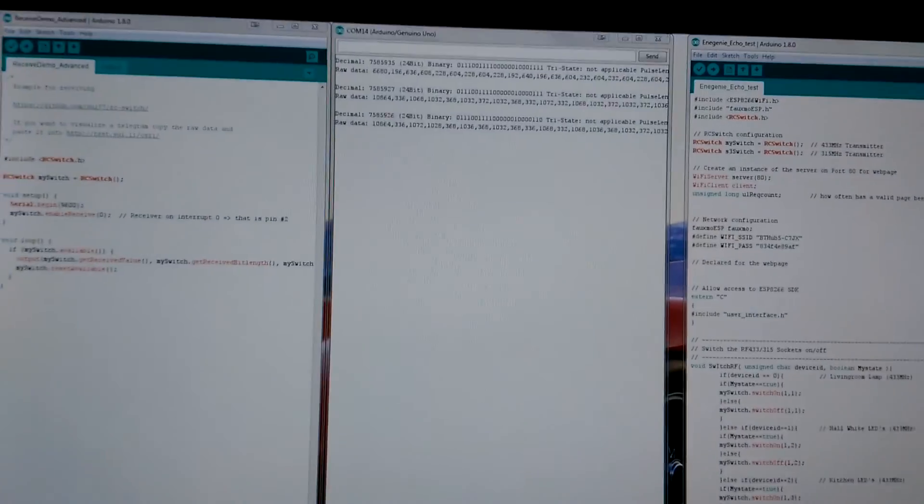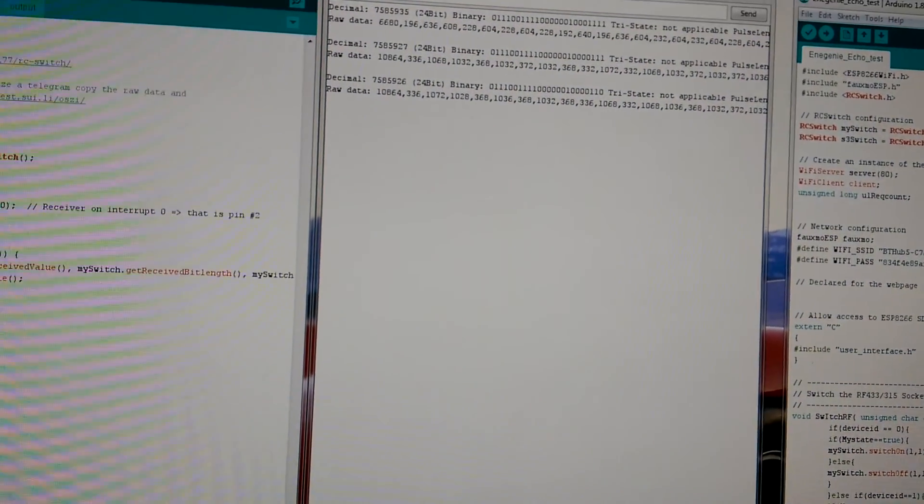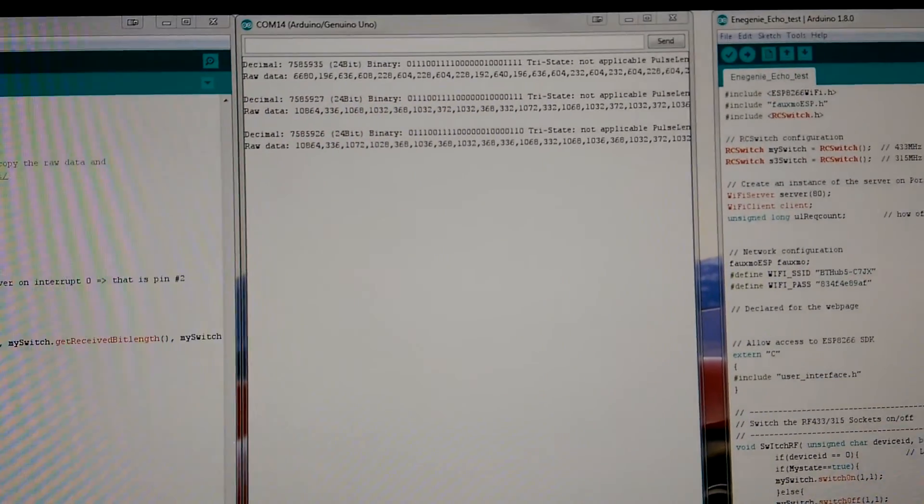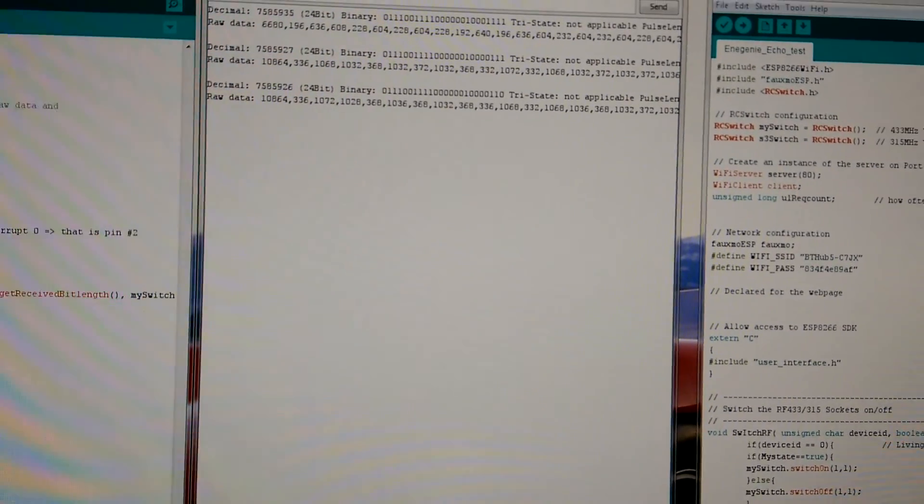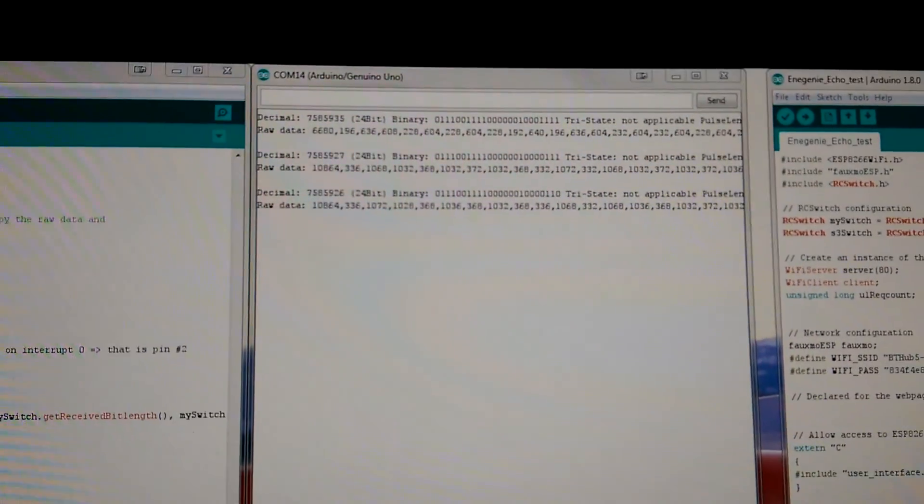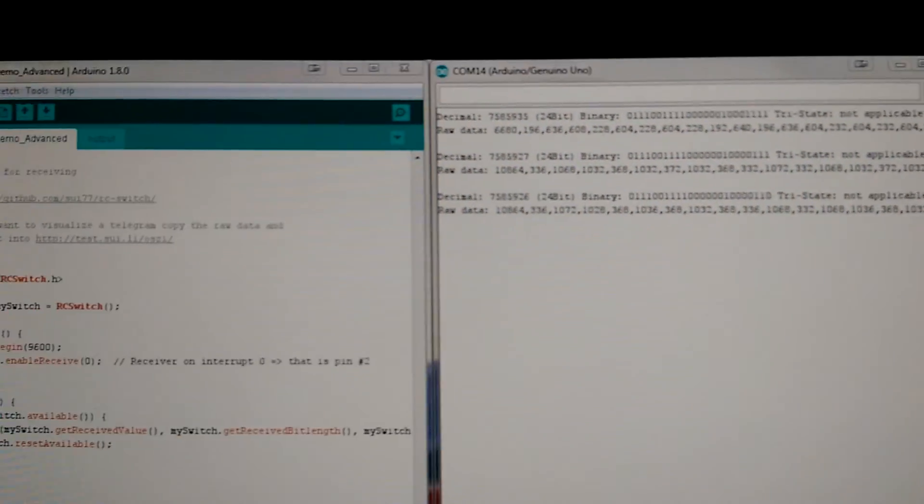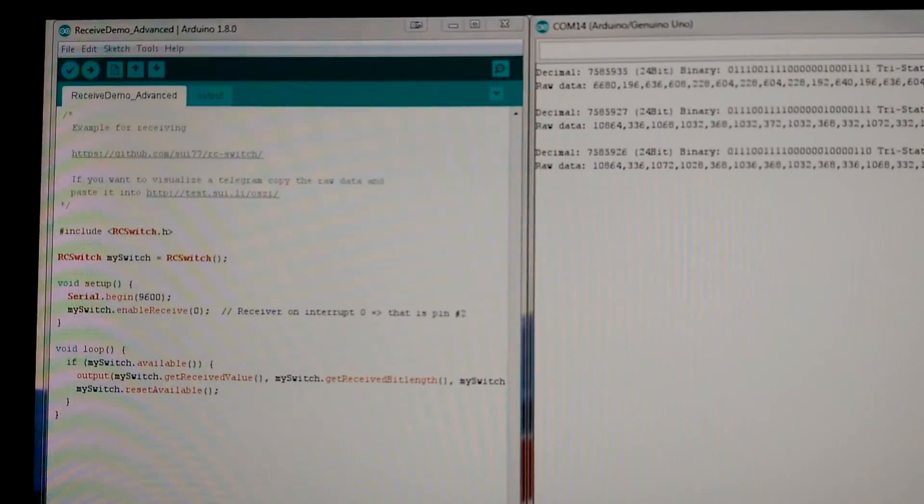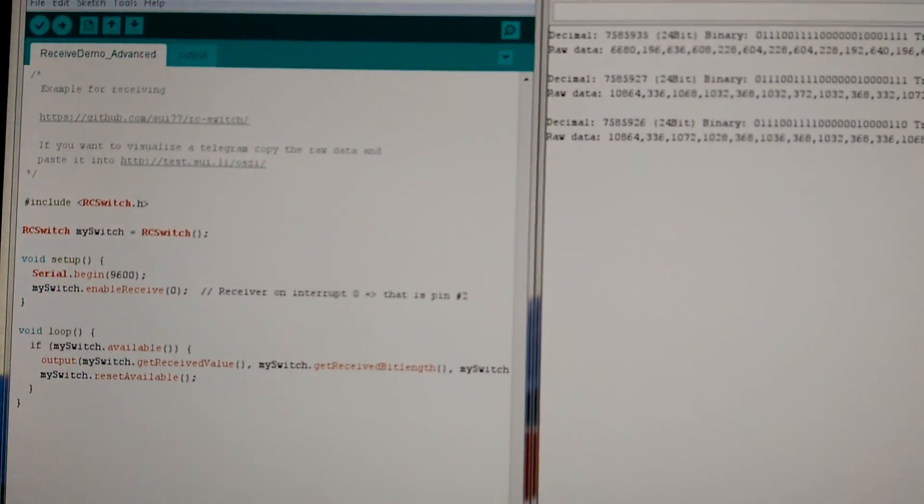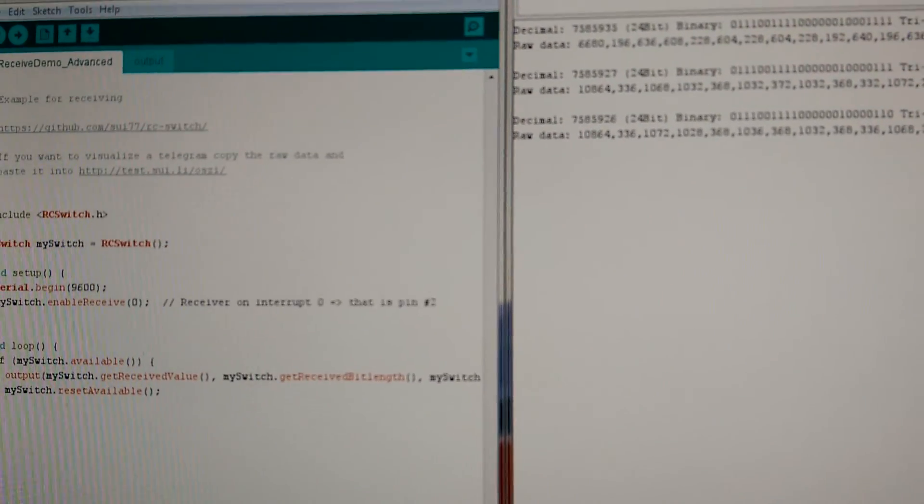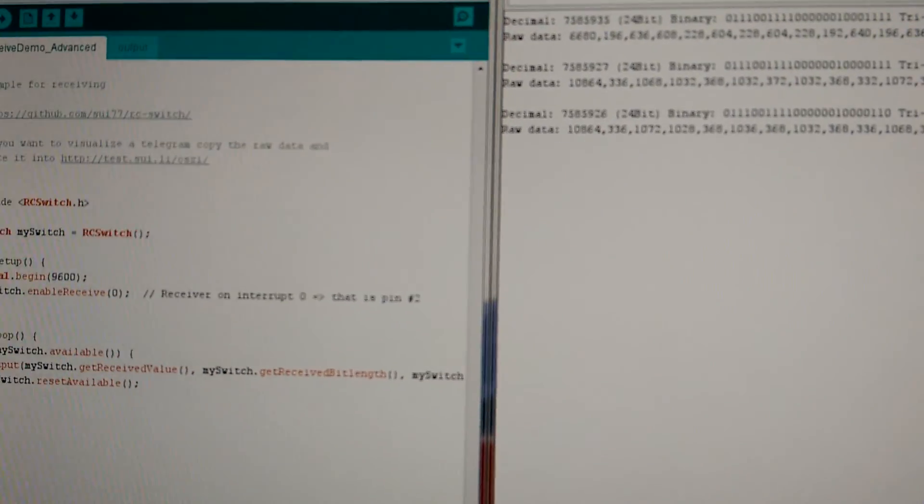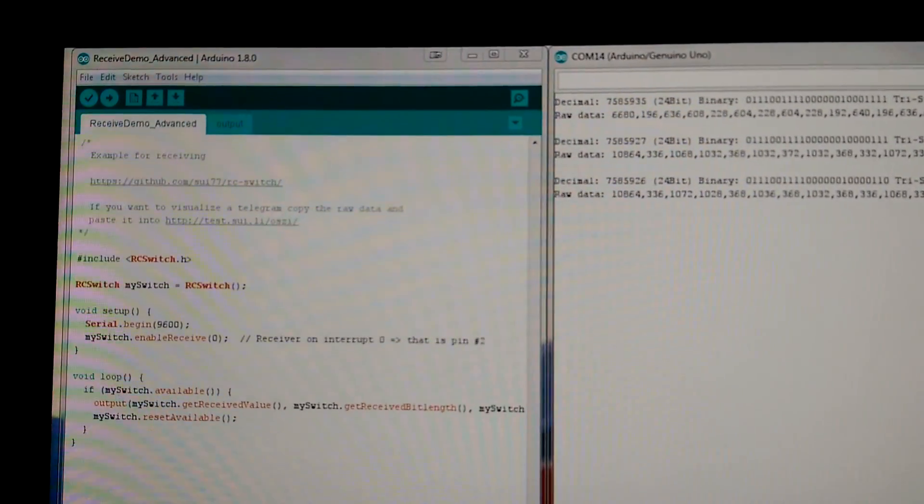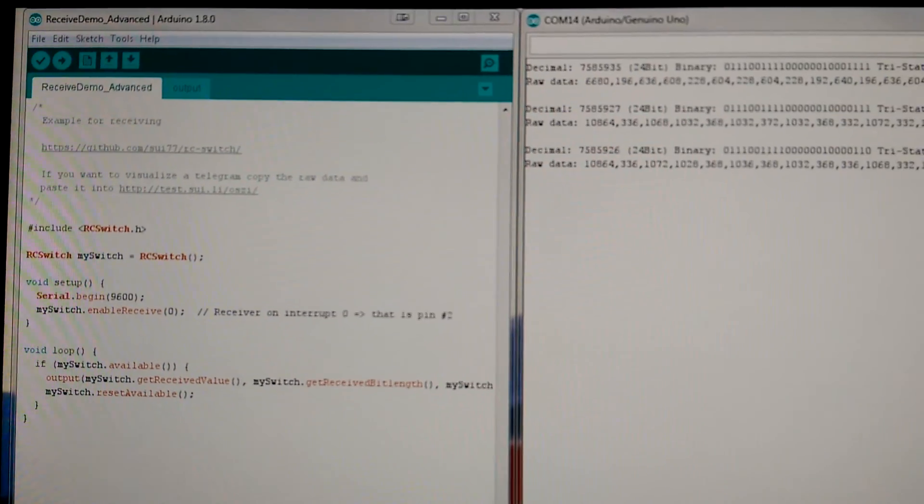Basically that's what the sketches are doing. It can emulate any commands which you can actually get the binary codes for. These 433 megahertz transmitters and receivers are typical for your garage remote control, blinds, etc. They are freely available, extremely cheap on eBay or Amazon.